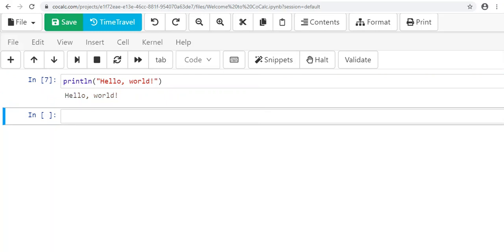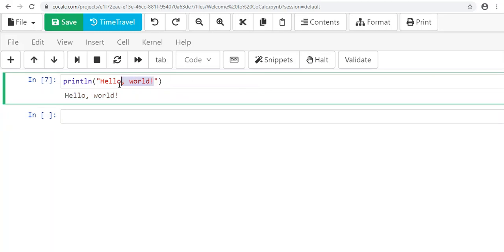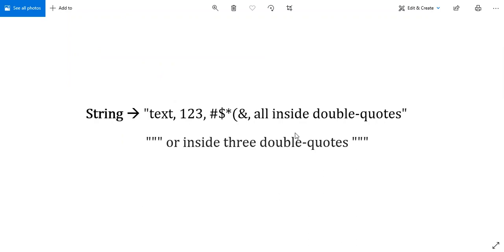Now that we've printed something out, we should discuss what type of data it was that we printed, and use that as a jumping point to talk about the different types of data in Julia. What we printed was text inside of quotation marks, and that's called a string. A string can be thought of as a means of processing text for a human reader. The string might have numbers in it—like 'text 123 symbols' all inside double quotes—but the computer knows that's not the number 123, that's just a string of 123.